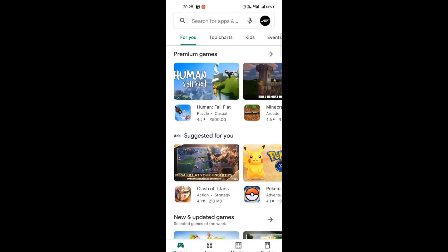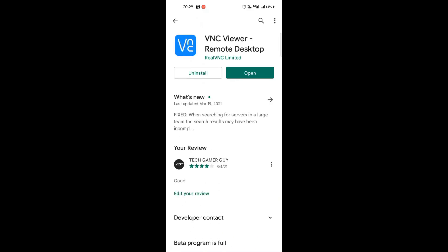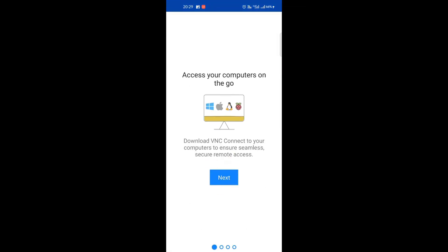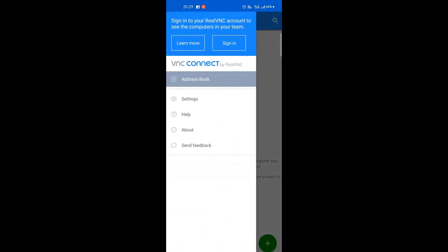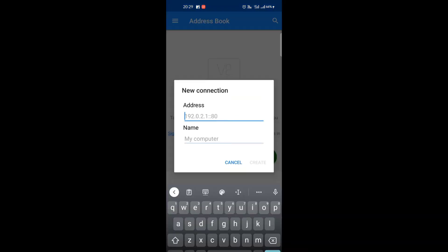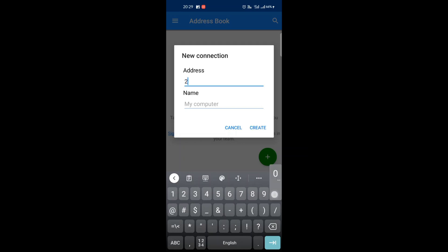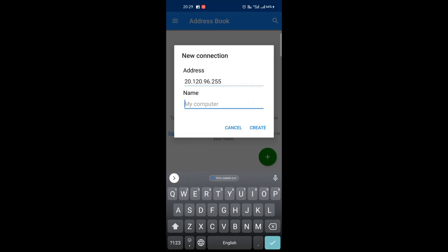First, open the Play Store and search VNC Viewer, then install and open it. Then click the plus icon and put in the IP address that I will give away.